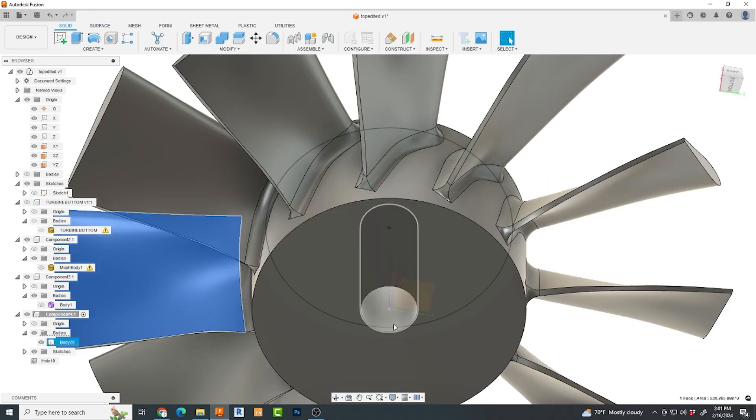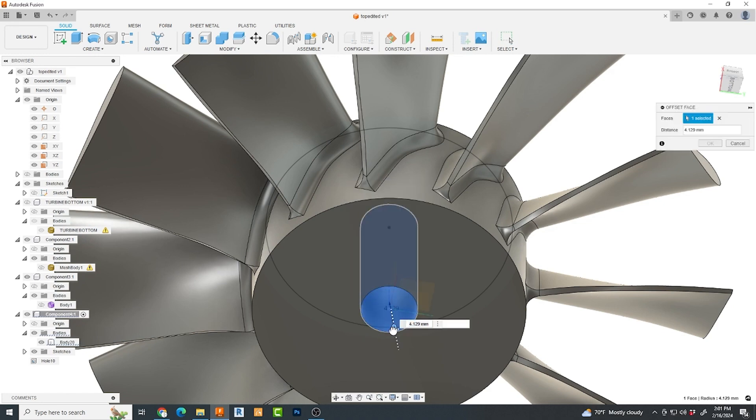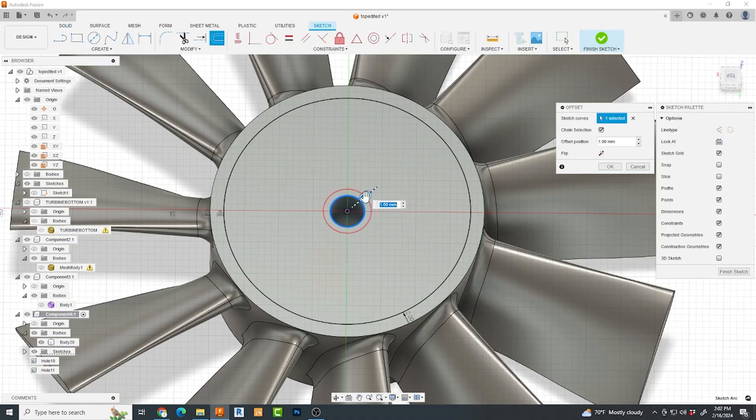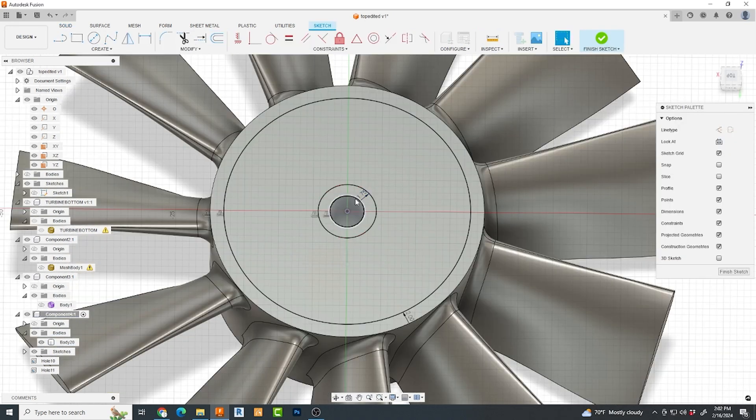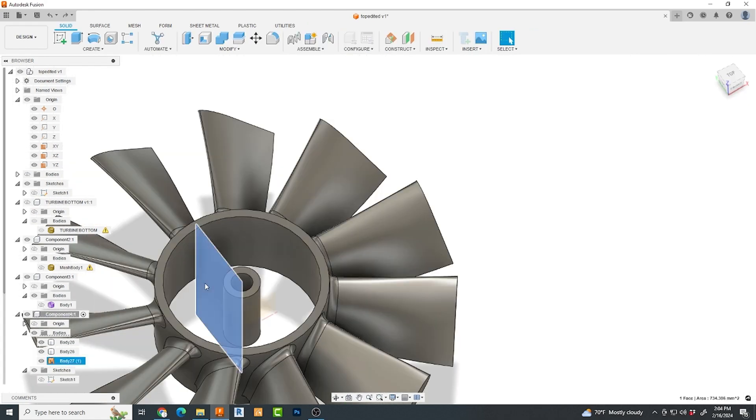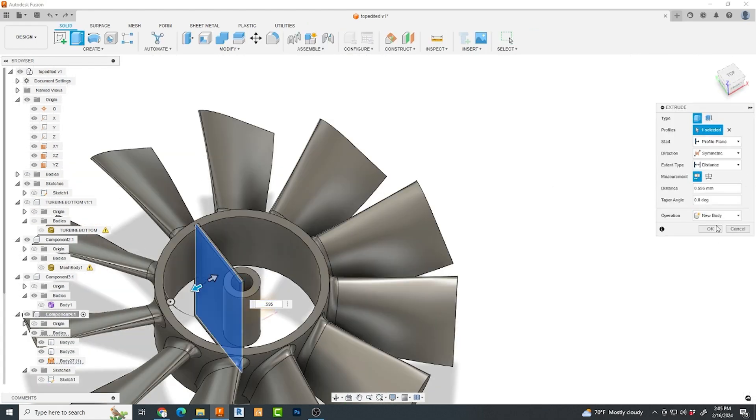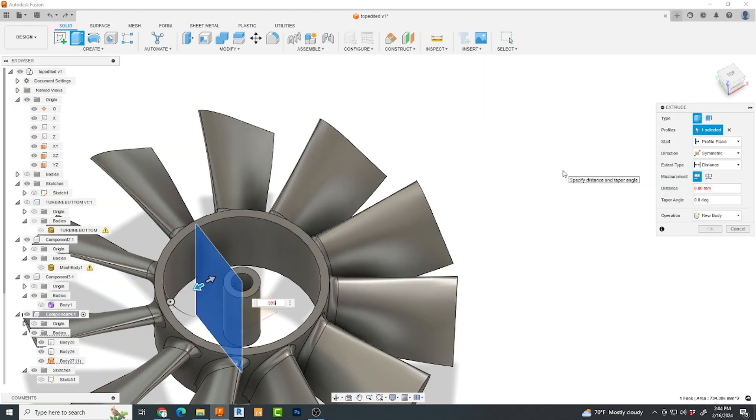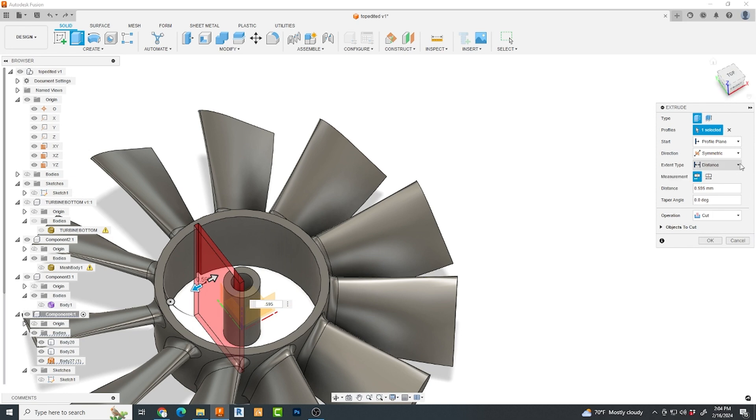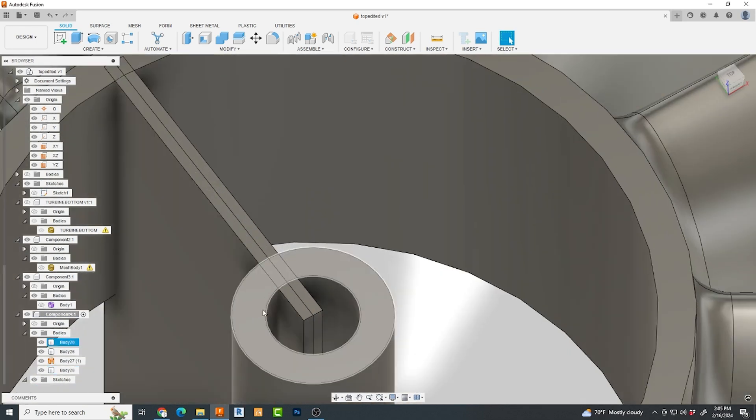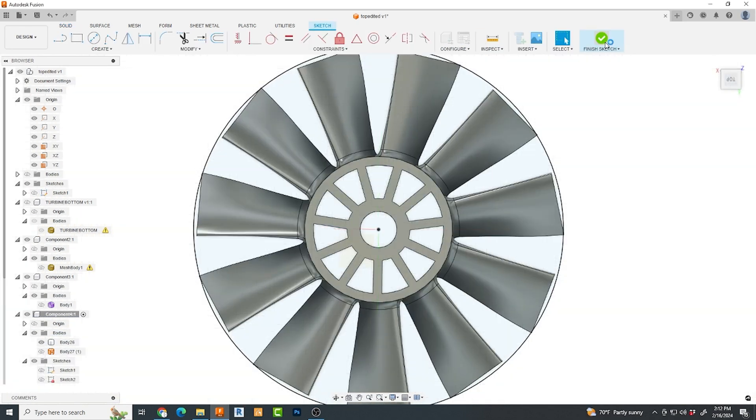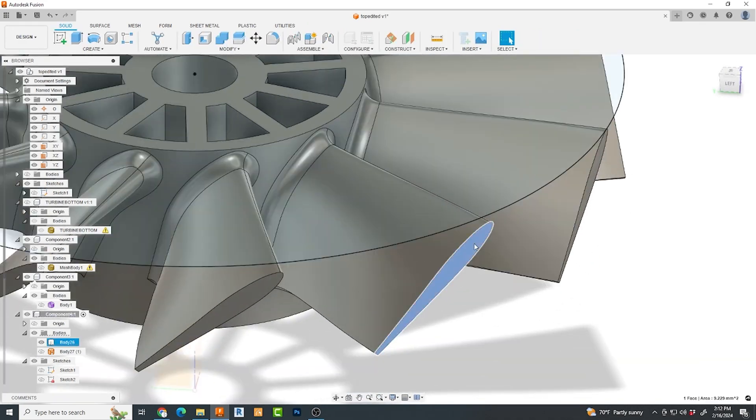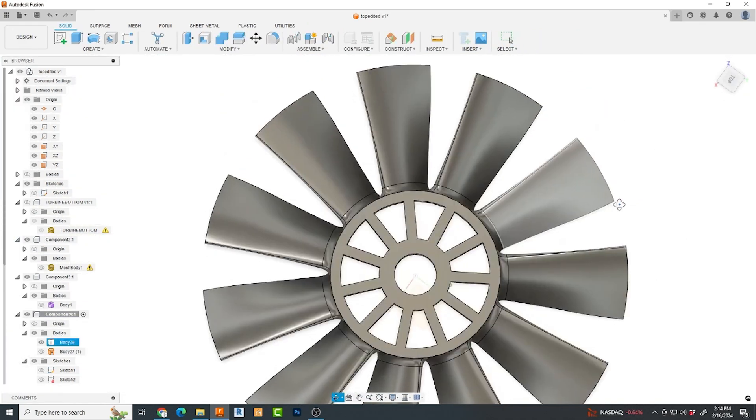I then cut a hole for the center shaft and create a sketch to create the center voids and reinforcing spokes. Lastly, this is a 50 millimeter fan, so I create a circle of exactly this dimension, extrude it down, and cut the outer tips to precisely this shape.